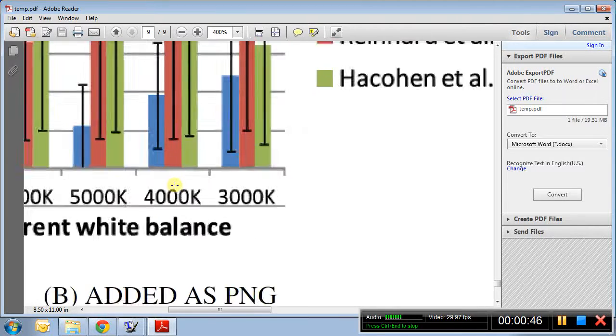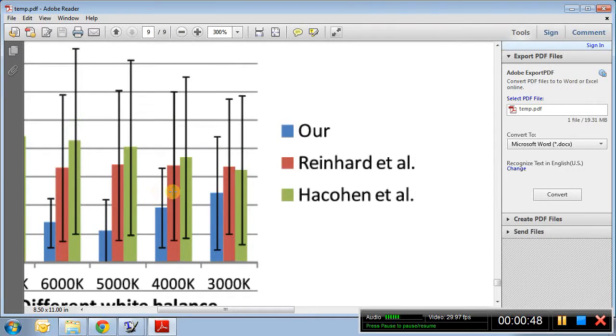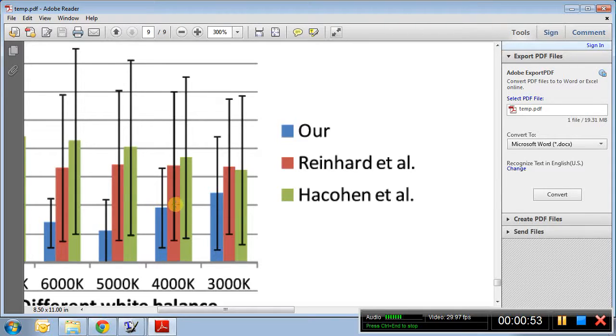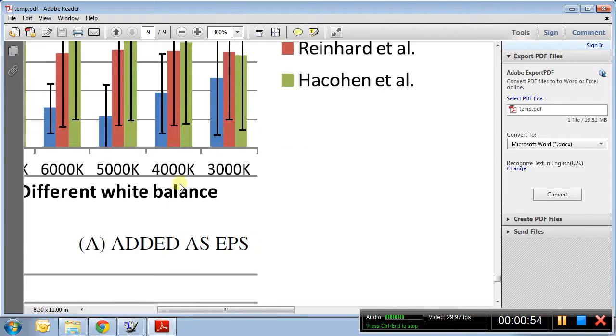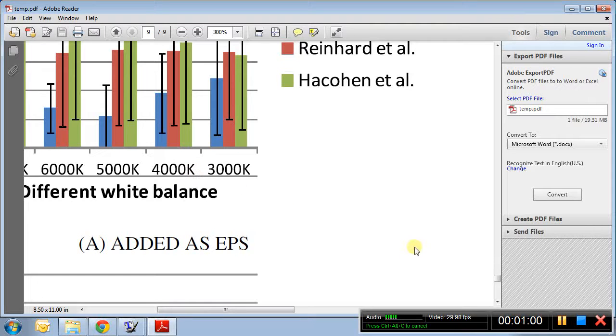So in this video we'll see if we have such figures coming from Excel or from OpenOffice, how can we create an EPS version like this so that even if you zoom it doesn't get pixelated.